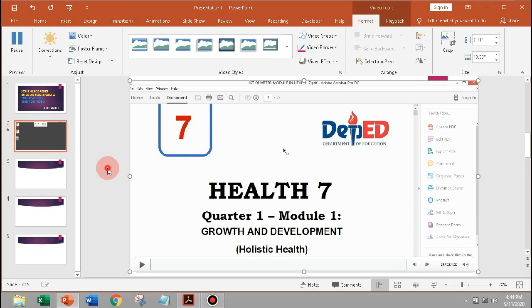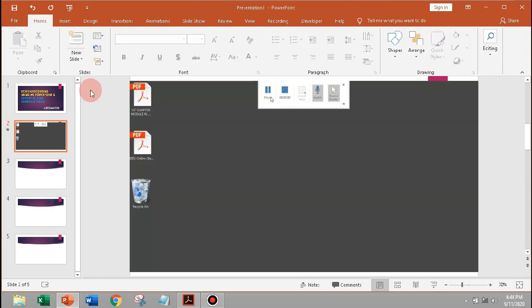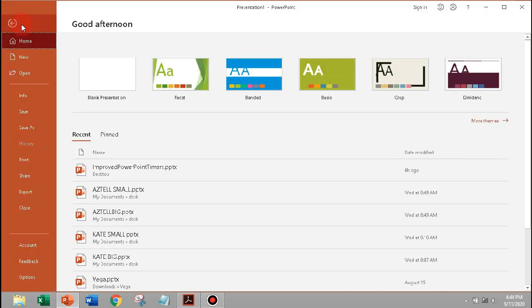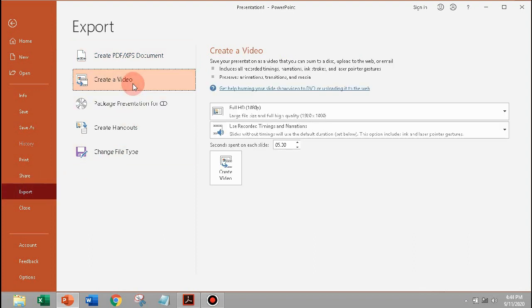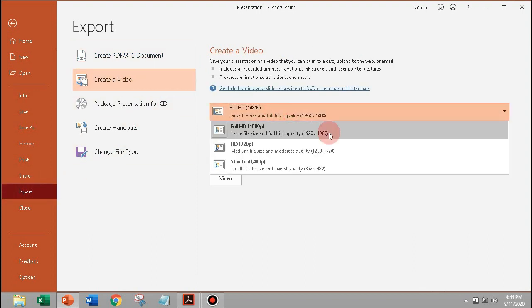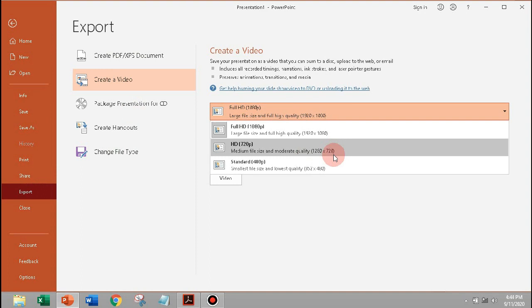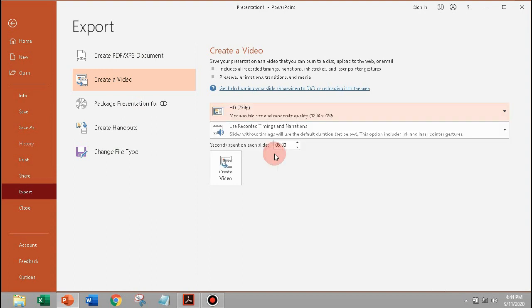To export as high definition video, go to File tab, click Export, Create Video, and now you can choose the quality of the video from Standard to Full High Definition. Let's choose High Definition Quality, and click Create Video.